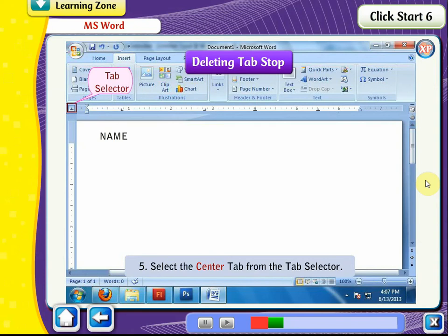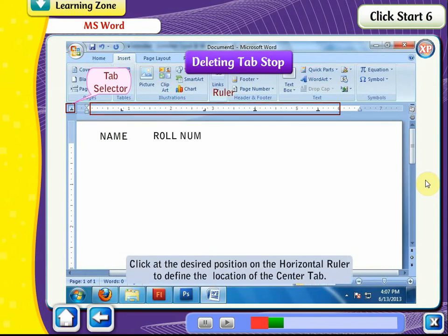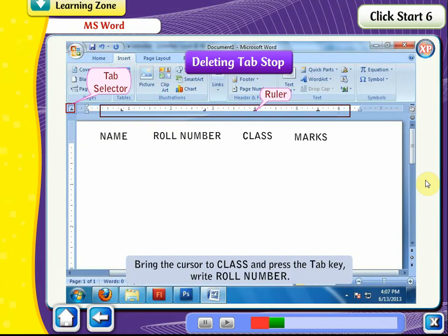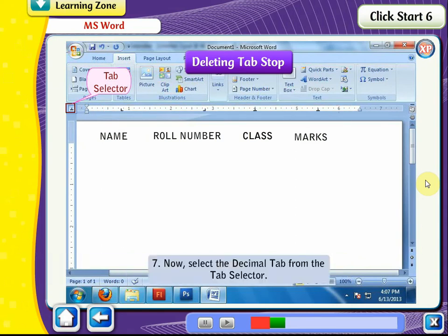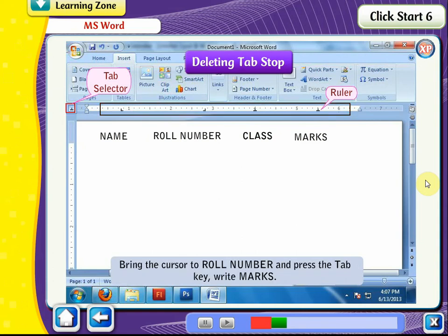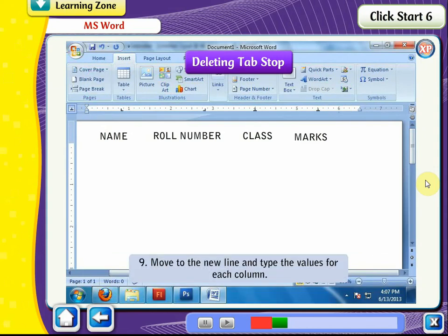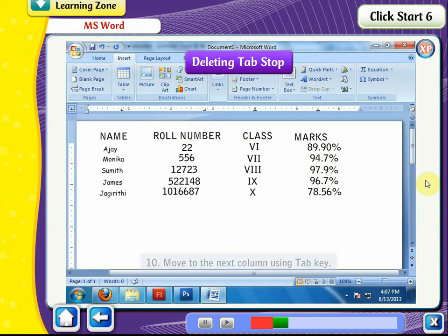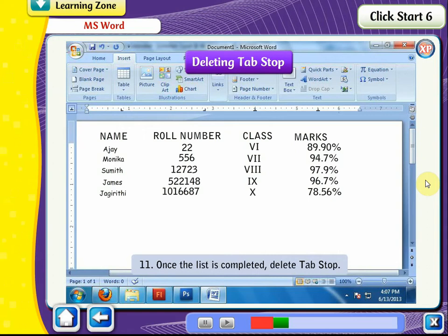Select the center tab from the tab selector. Click at the desired position on the horizontal ruler to define the location of the center tab. Bring the cursor to Class and press the Tab key. Write Roll Number. Now select the decimal tab from the tab selector. Click at the desired position on the horizontal ruler to define the location of the decimal tab. Bring the cursor to Roll Number and press the Tab key. Write Marks. Move to a new line and type the values of each column, moving to the next column using the Tab key. Once the list is completed, delete the tab stop.